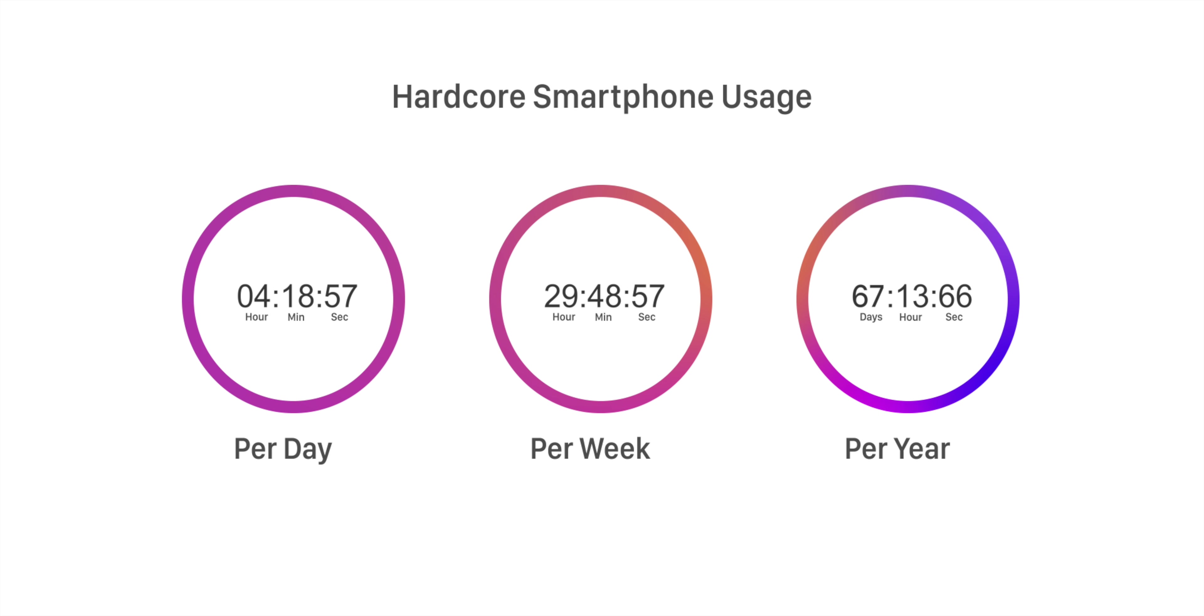Hardcore smartphone users use their phone for at least four hours daily. And that means we are wasting almost two months every year using our smartphones. Yes, two months in a year just using our phones. It's insane and honestly, a big concern.